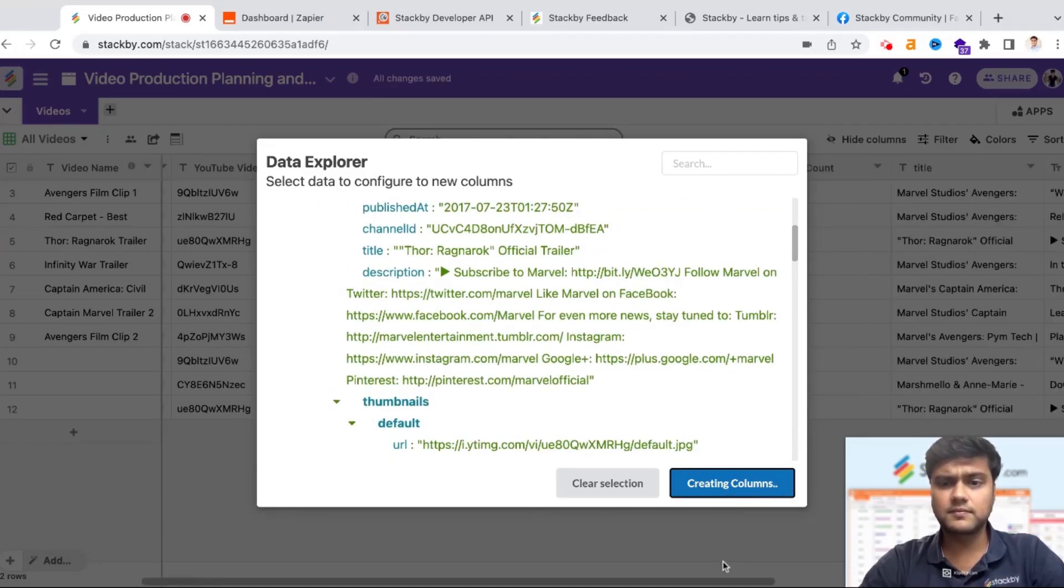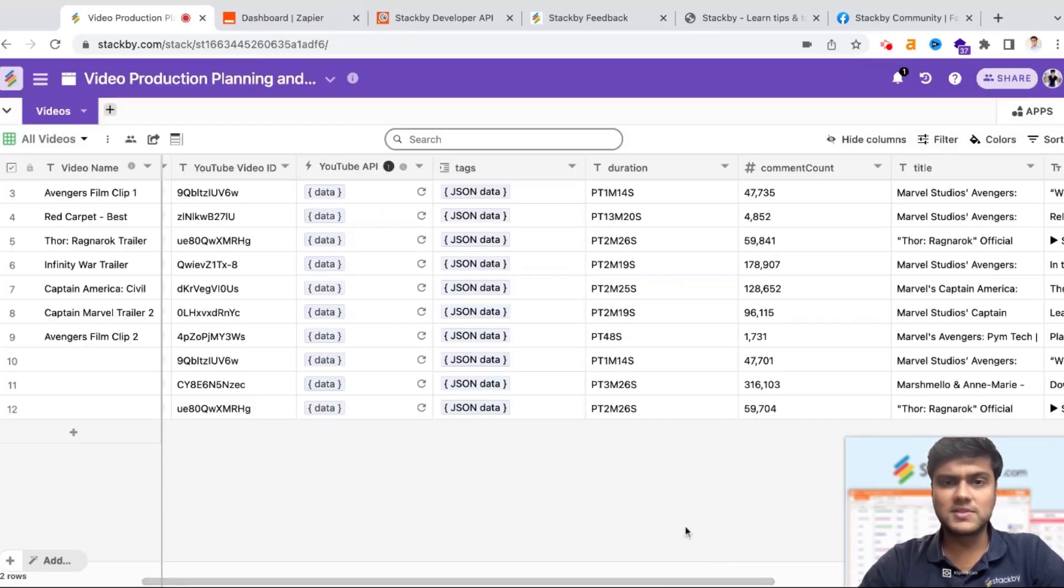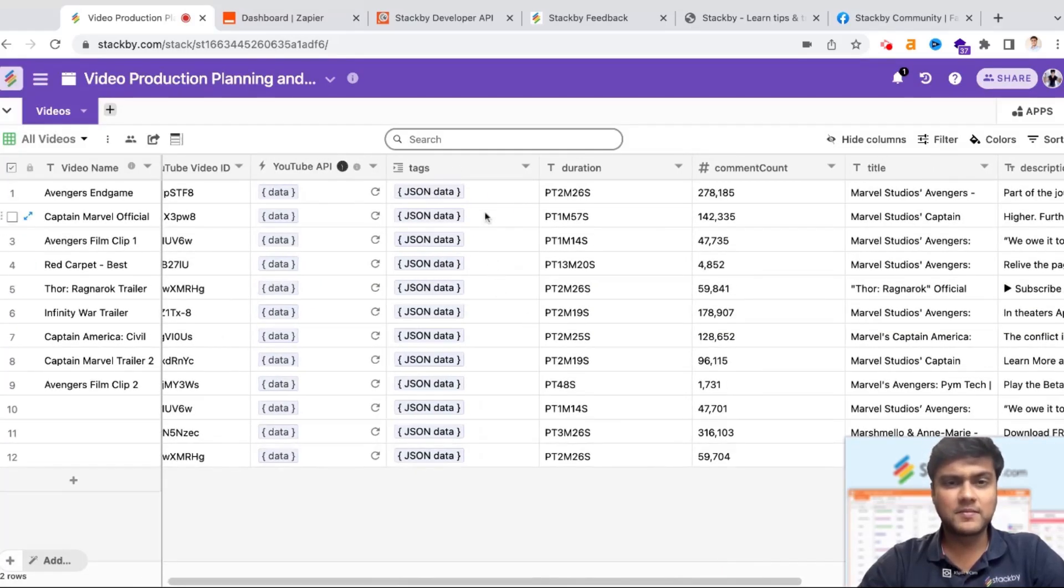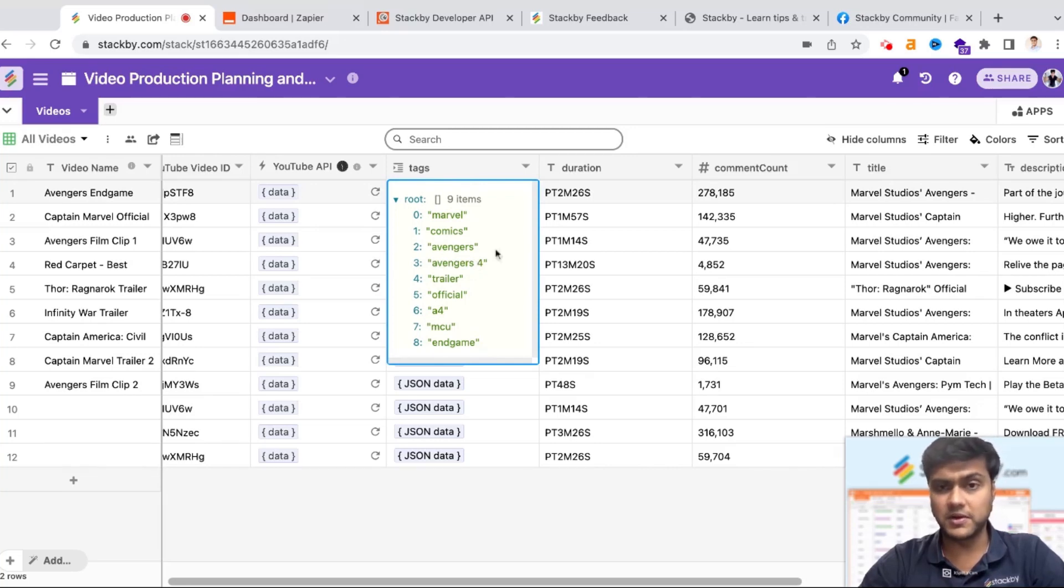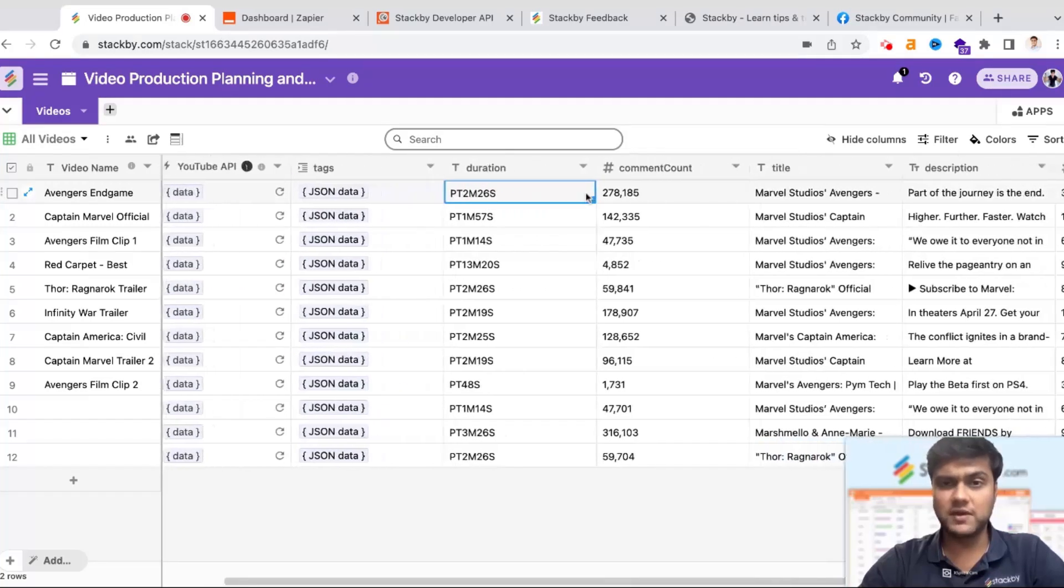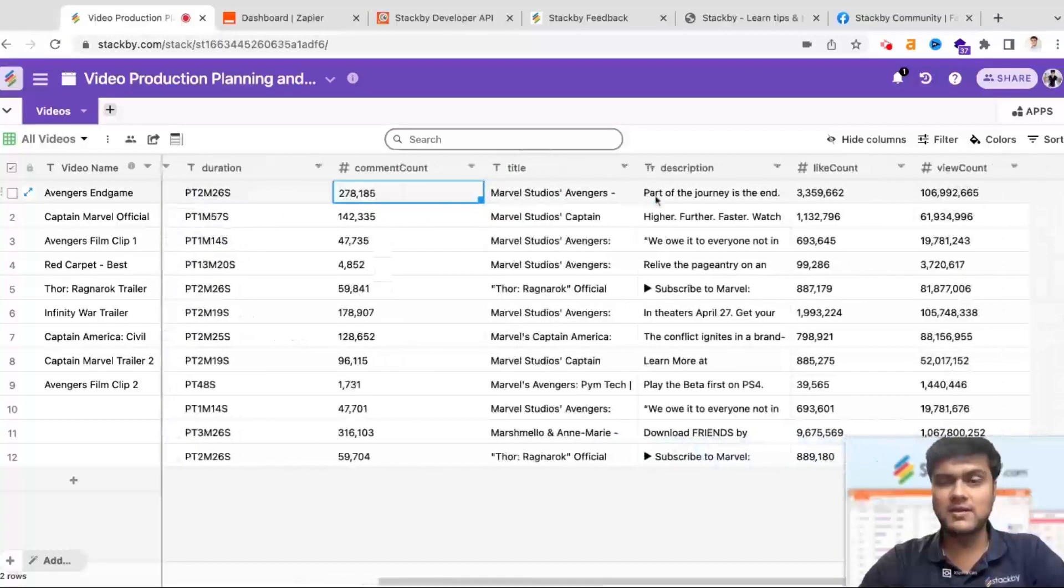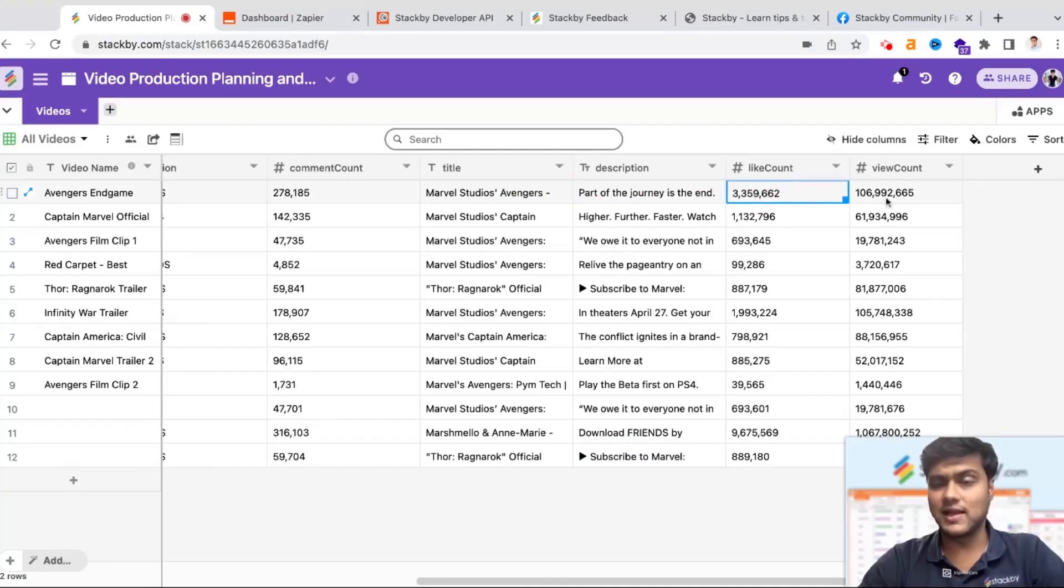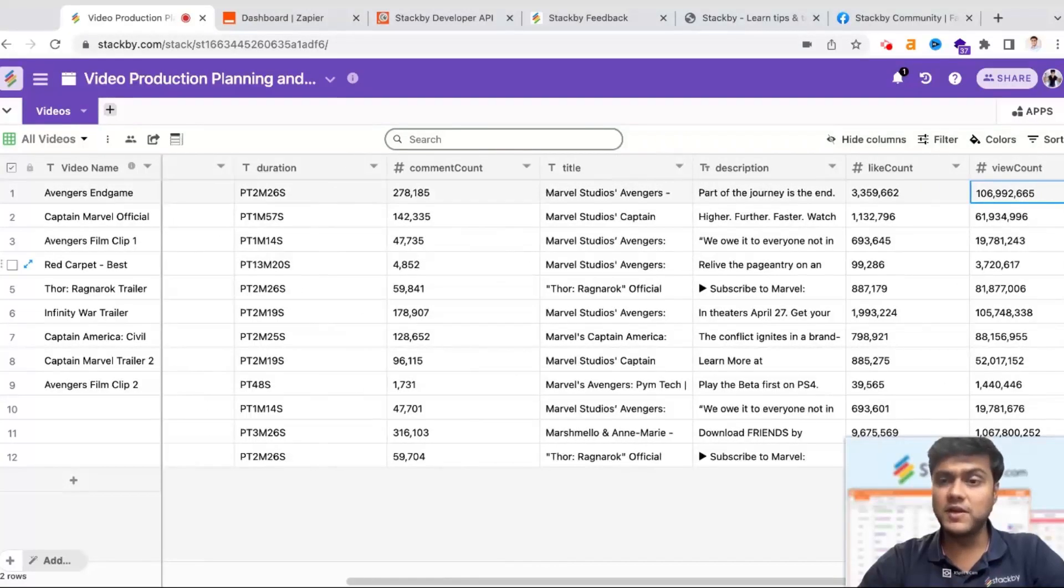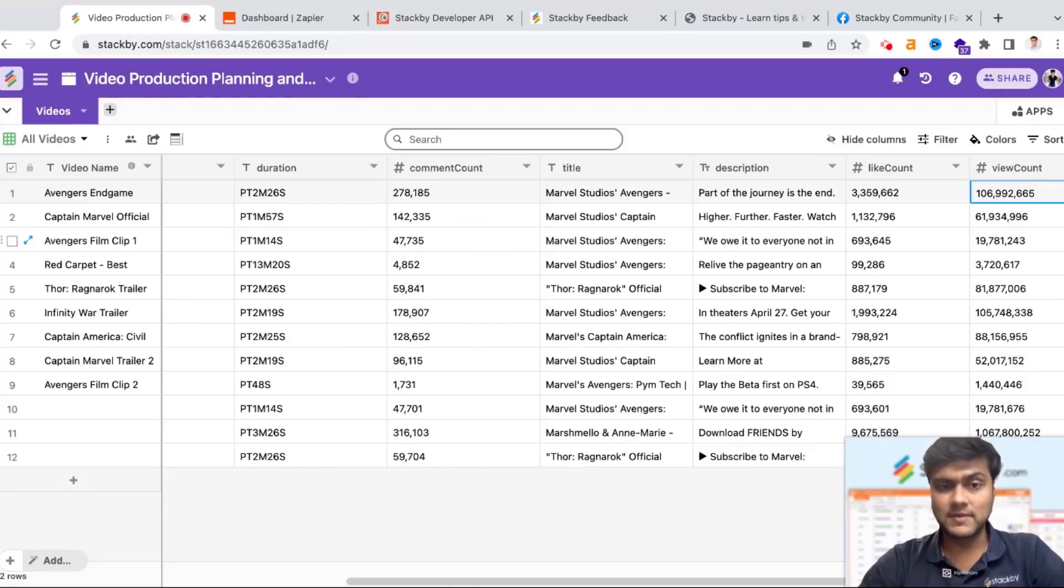Once the columns are created you will see that all your YouTube tags are added as a JSON data. I can open this and I can see how many tags have been added on a particular video, the duration of that video, the total comment count, and previously I already brought title, description, likes, and the view count. So along with managing your video production you can also do your video reporting in a single place.